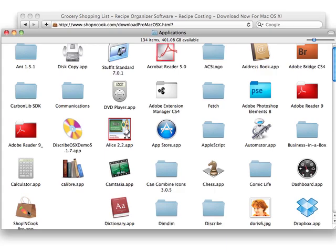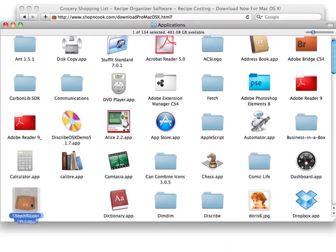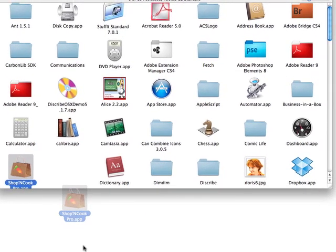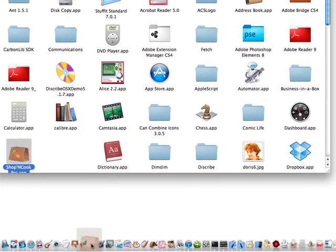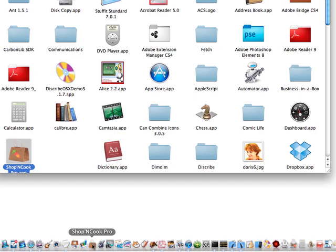Optionally, you can take the application and drag and drop it onto the dock so that you can open it with just a click at any time.